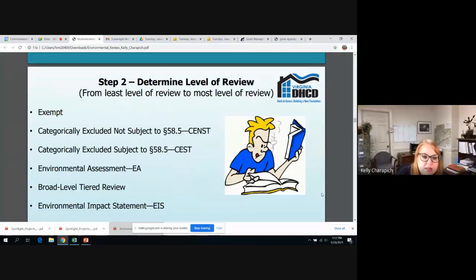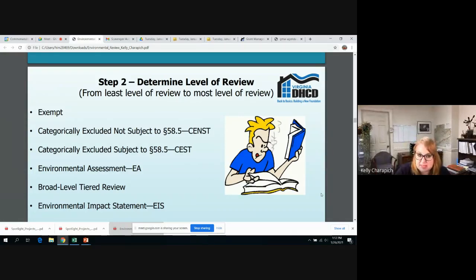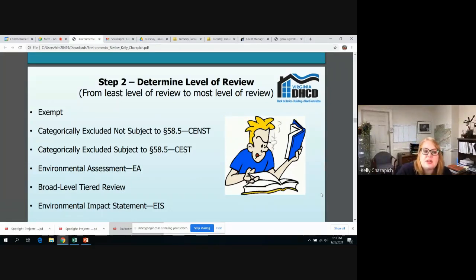Now we're going to get into determining the level of review, which is step two. These are all the possible levels of review going from the least in-depth to the most in-depth: exempt, categorically excluded not subject to (often referred to as CNST), categorically excluded subject to (CEST), the environmental assessment (EA), broad level tiered review, and the environmental impact statement. We'll get into each level of review on the following slides.